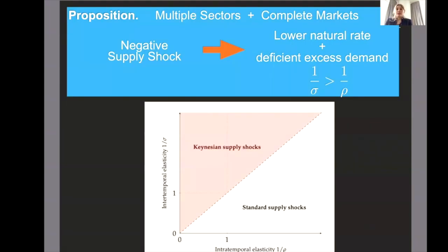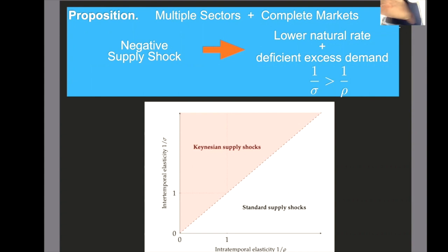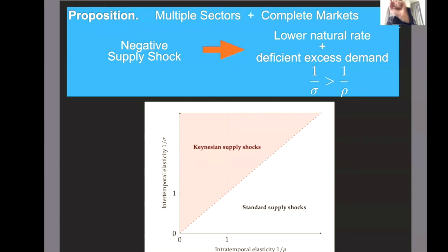In our proposition, we show that in a model with multiple sectors and complete markets, a negative supply shock can become a Keynesian supply shock when the intertemporal elasticity of substitution is larger than the elasticity of substitution across goods. Here, 1/ρ is the elasticity of substitution across sectors. If goods are bad substitutes — complements — 1/ρ is small, and we are in the area where supply shocks become Keynesian. If 1/ρ is large and goods are mainly substitutes, then the epidemic remains a standard supply shock.